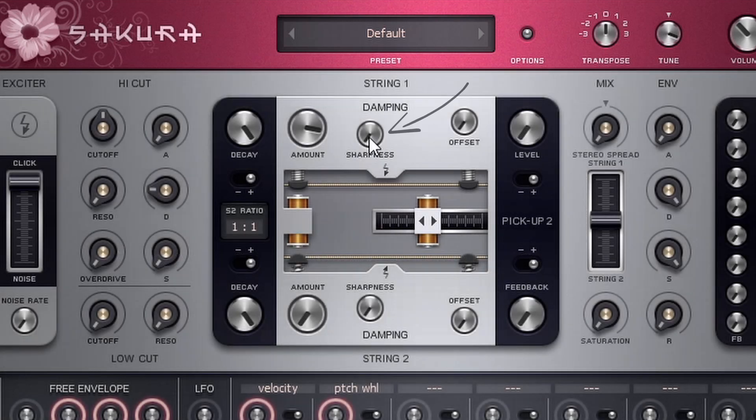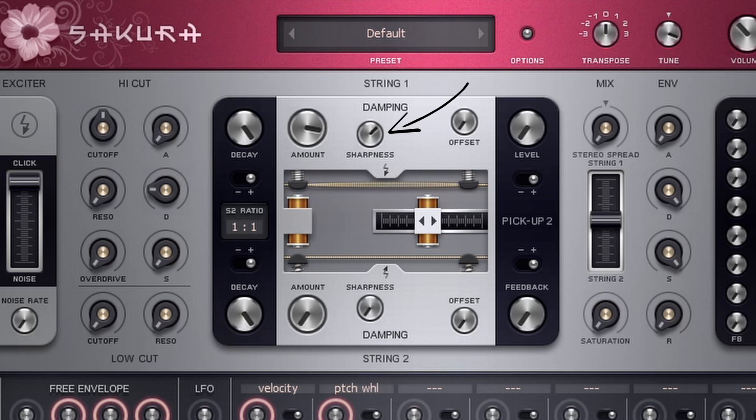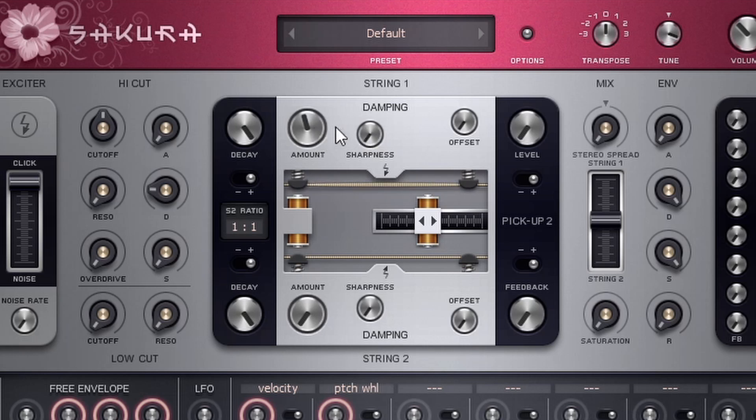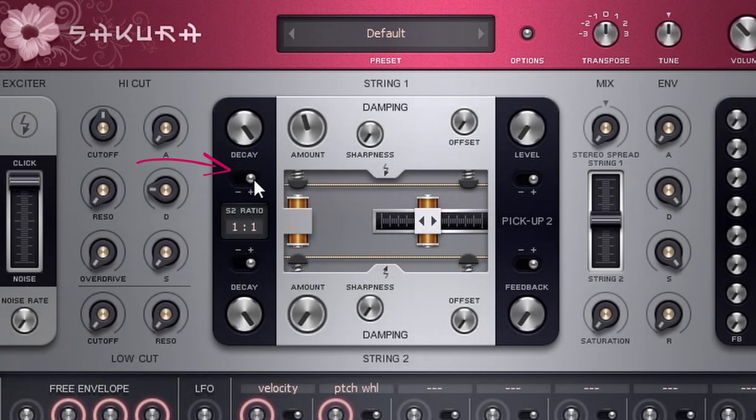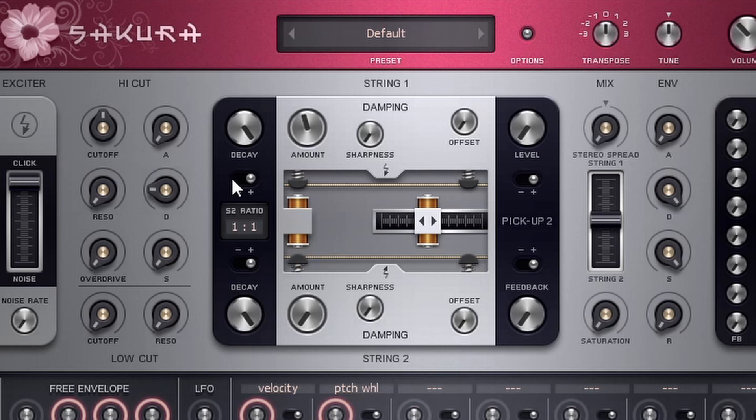I can also mess with the sharpness here to get even more of a plucky sound. And then we also have this little plus minus switch right here. And what this does is it controls the string reflection phase, which ultimately changes the pitch. So if I click minus, it kind of sounds like it's bringing it down an octave.